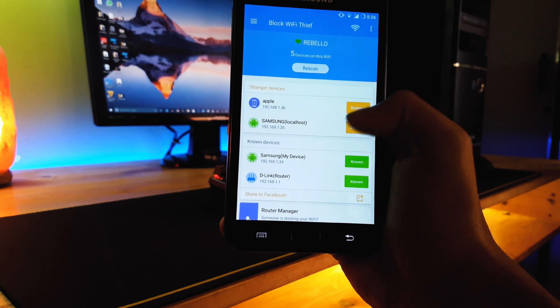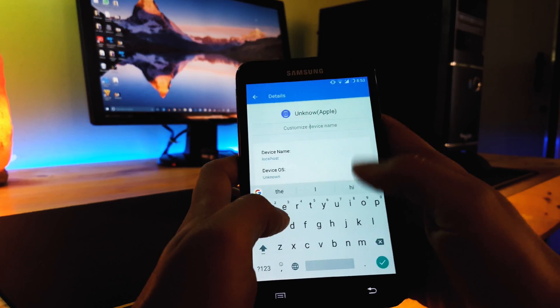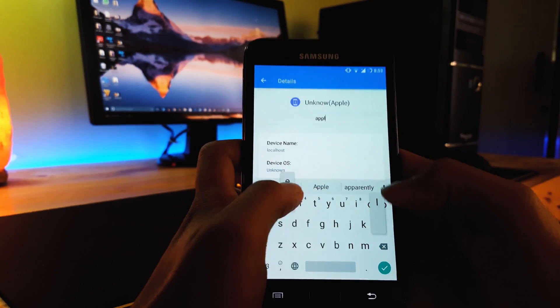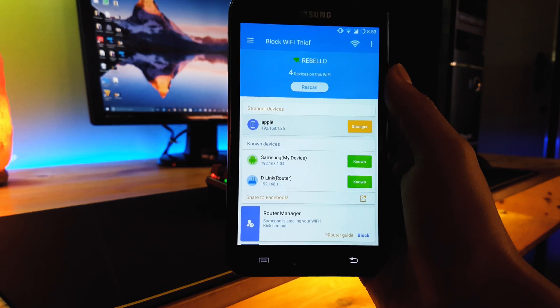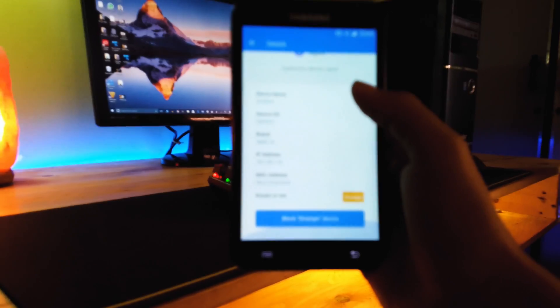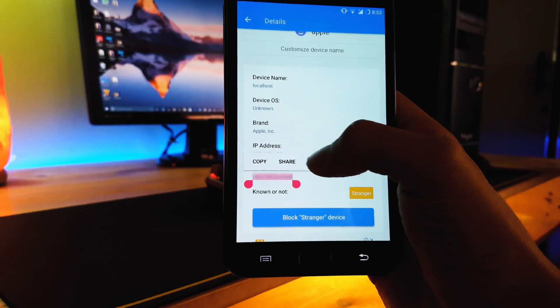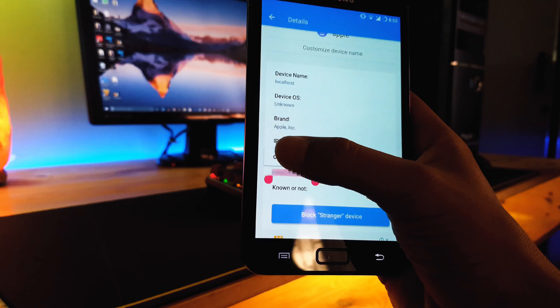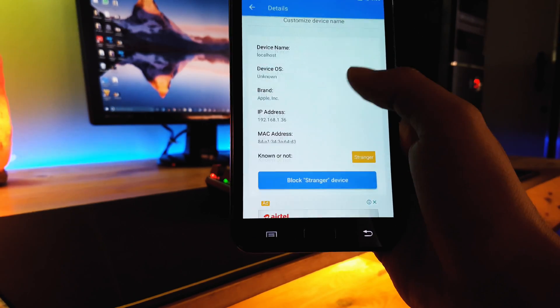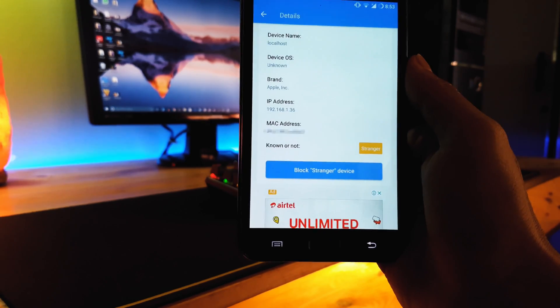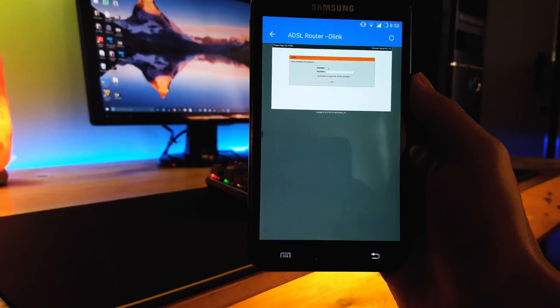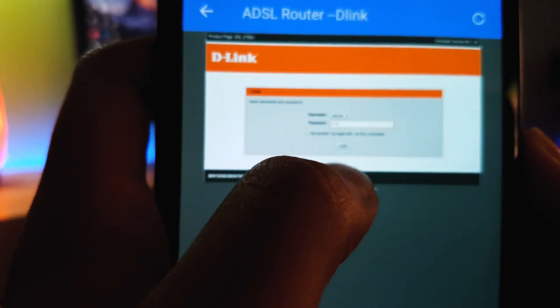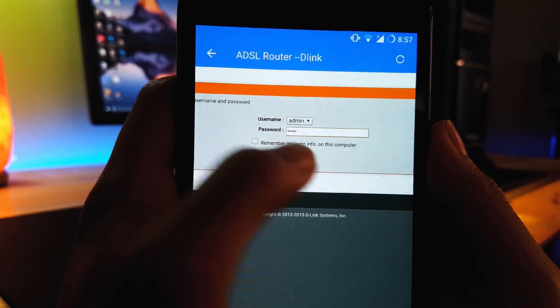After scanning you can toggle between known and unknown devices and name it accordingly. So to block a particular device we select the device, copy its MAC address and then we either hit block the device or we move on to the router manager which will in either way bring us to the router login menu.